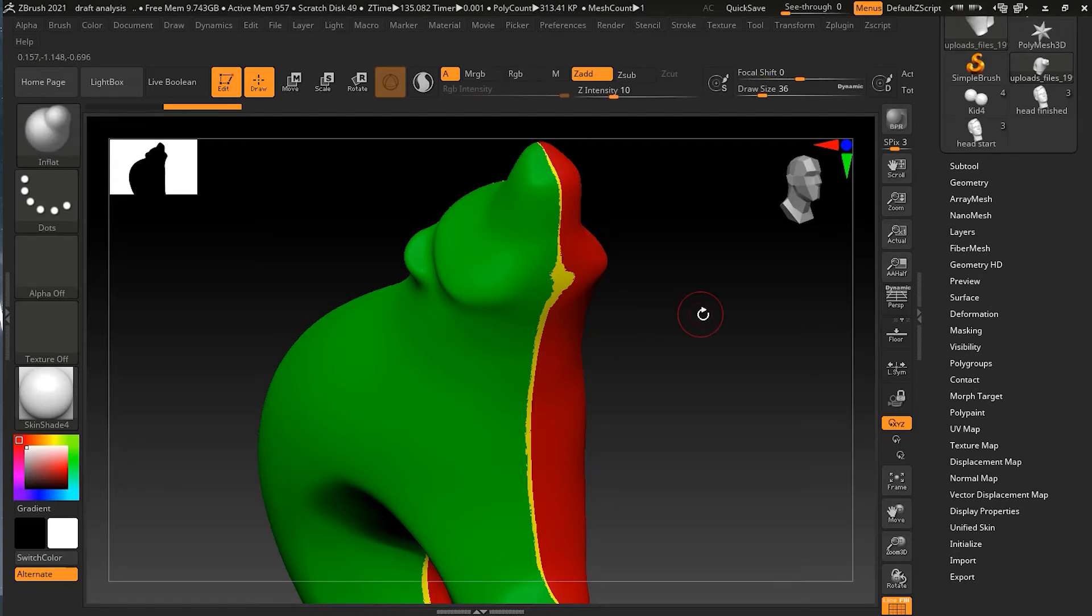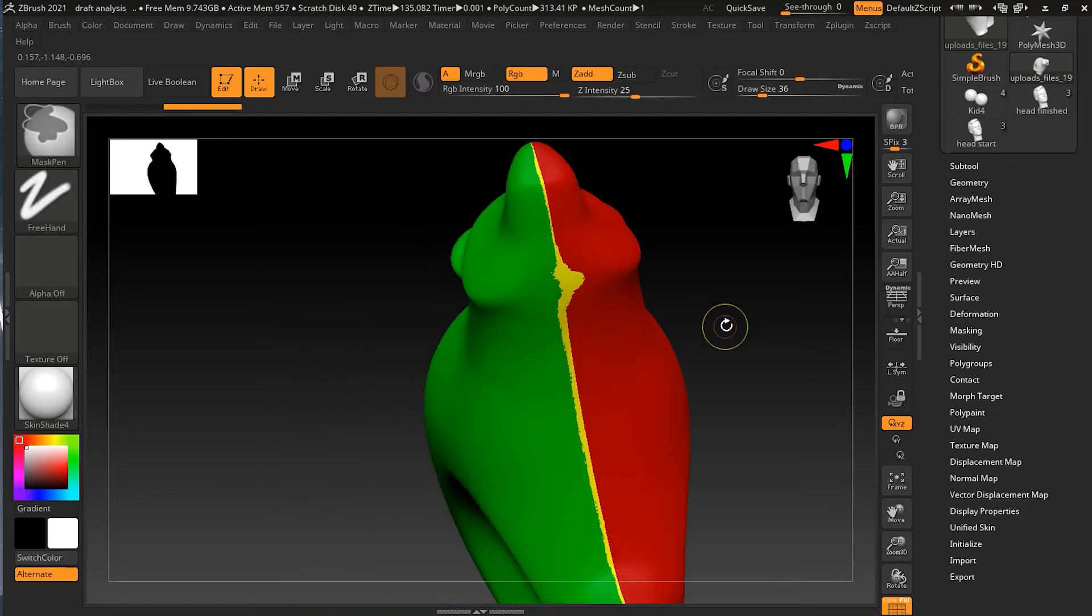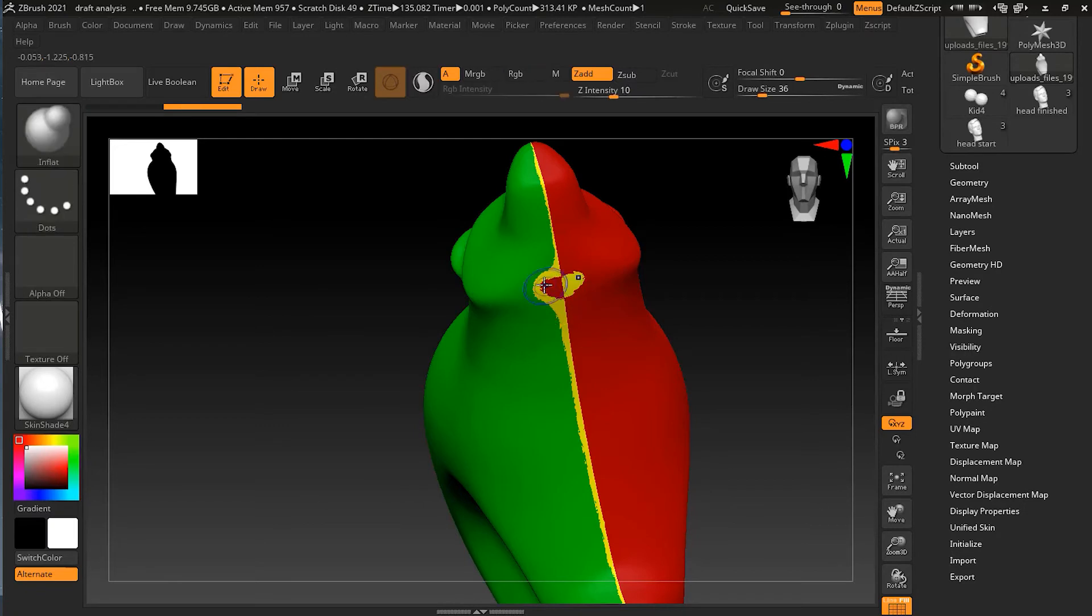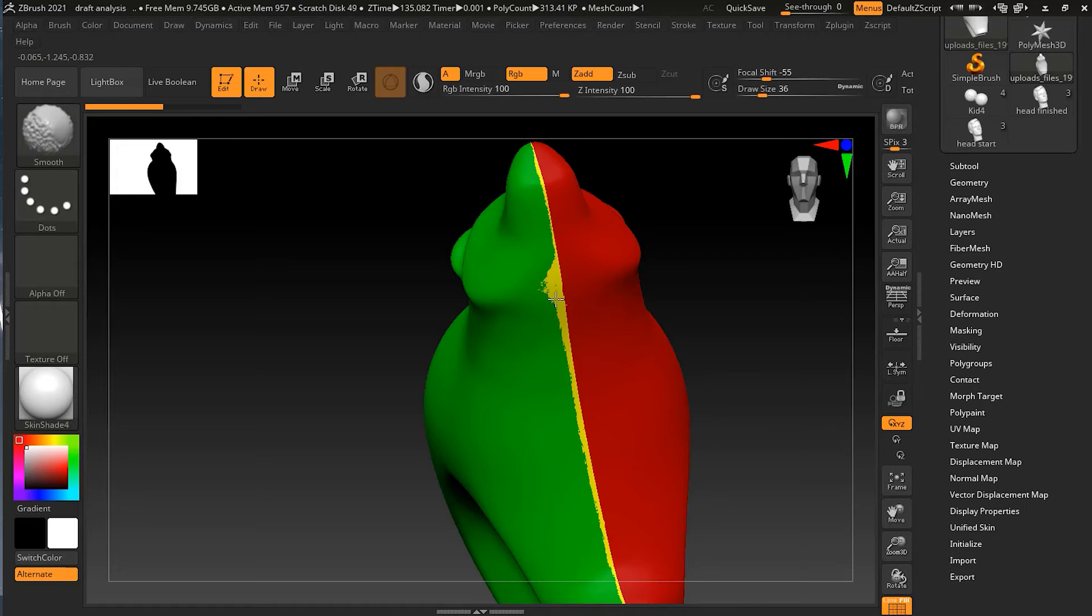That might do a pretty good job here. You can see that it has done a good job. Let me undo this one, let me turn on my symmetry by pressing X, and then try to smooth it up. You can see that this is fixing that issue over here.